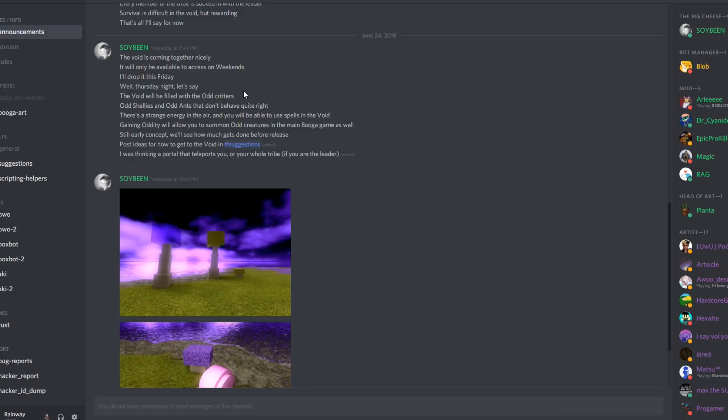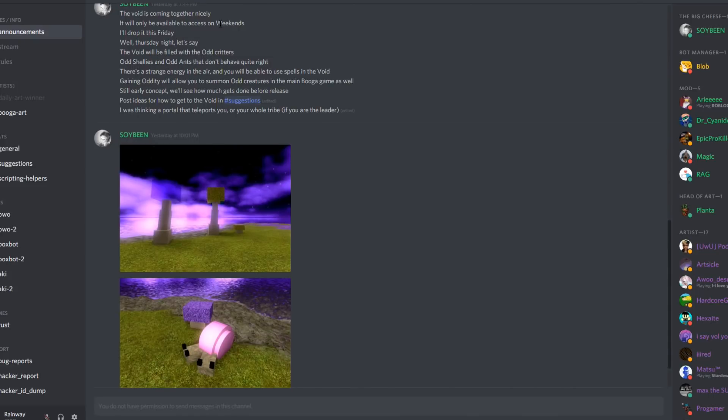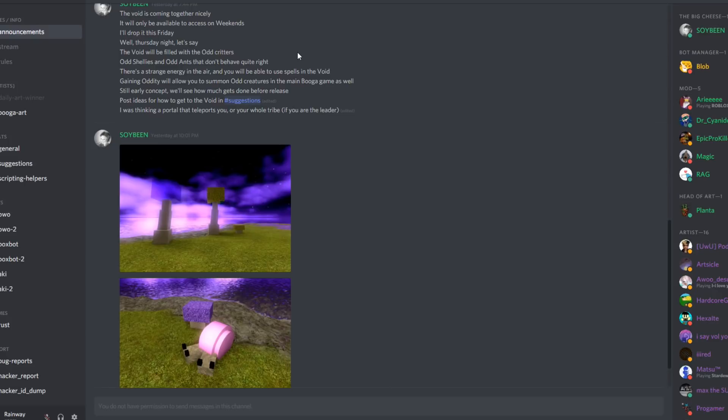He says the void will be filled with odd creatures, odd shellies and odd ants that don't behave quite right. So there's gonna be something quite different about them which is pretty spooky. There's a strange energy in the air and you'll be able to use spells in the void. Now I don't know what he means by spells, maybe it's like Skyrim where you can shoot fireballs and stuff at people. Then he says gaining oddity will allow you to summon odd creatures in the main Booga game as well.